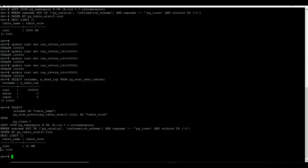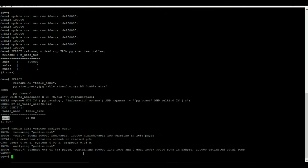Now I am going to perform vacuum full operation on my cust table by using VACUUM FULL VERBOSE ANALYZE table name. If you see the result, all the dead tuples have been removed.